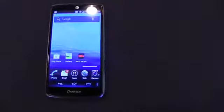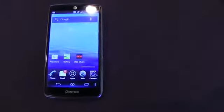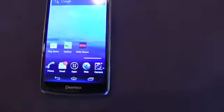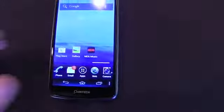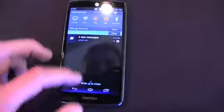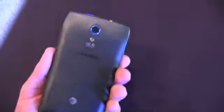It's got a 4.8 inch 1280 by 720p display, so HD display on this device. And again, keeping in mind the $49.99 price point, you've really got a device here that's packed to the gills with specs.